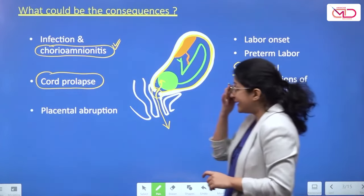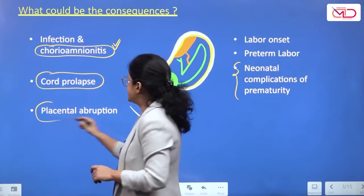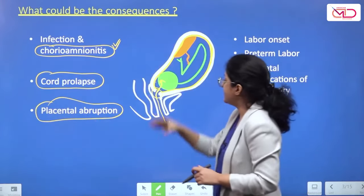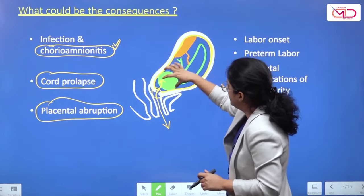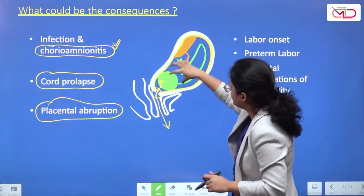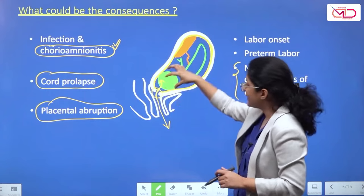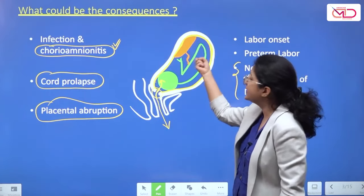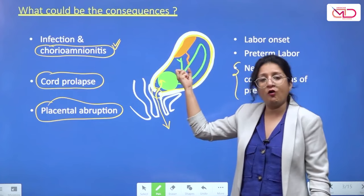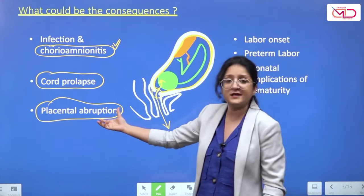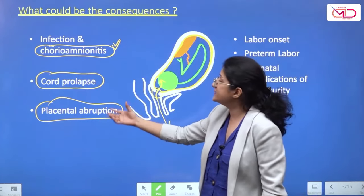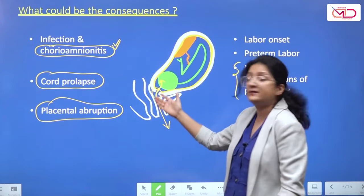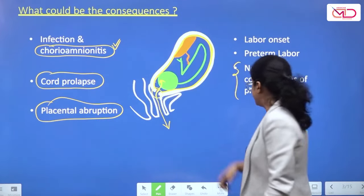Placental abruption is another complication. When membranes rupture and amniotic fluid gushes out, there can be sudden decompression inside the uterine cavity, triggering premature separation of the placenta. This can also be seen in chronic long-standing preterm PROM cases.